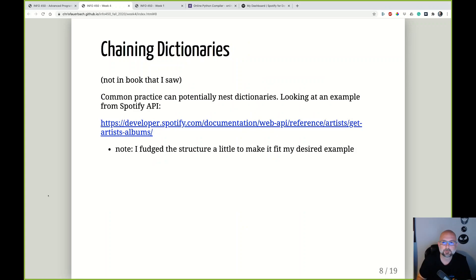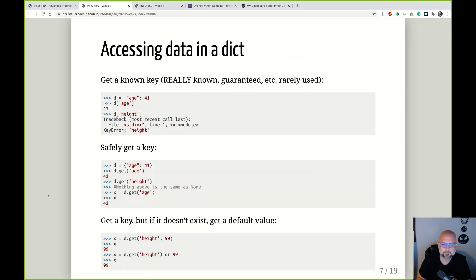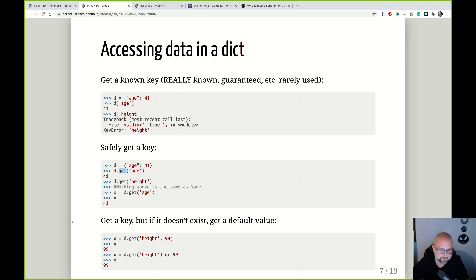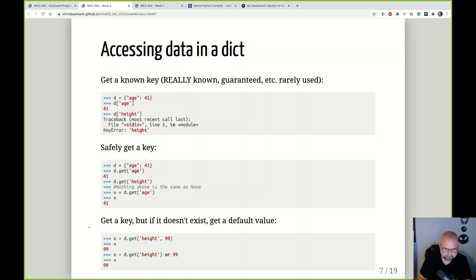Question: when you're using get, you always use parentheses versus the brackets? Correct. With the square brackets there's no dot-function-name — it's just direct access to that key. The get function is a function on the dictionary data type, and the key is a parameter to that function. The brackets are direct access; get is a method call with parentheses.